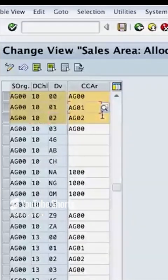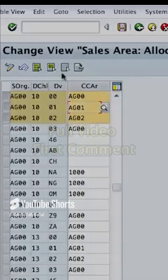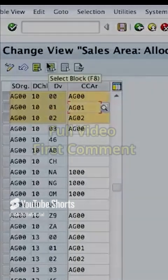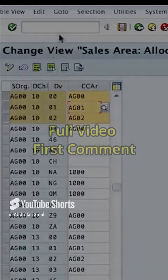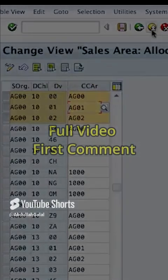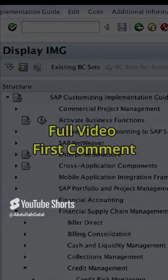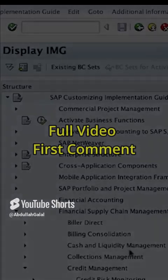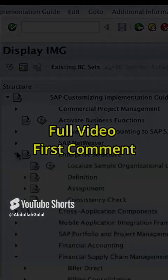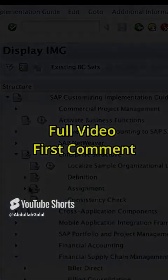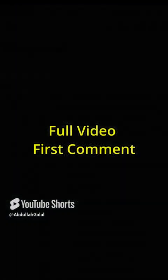So this is the first assignment we have. The second assignment is we assign the credit controlling area to the company code. To do this, let's go back to the configuration menu and go to enterprise structure assignment financial.